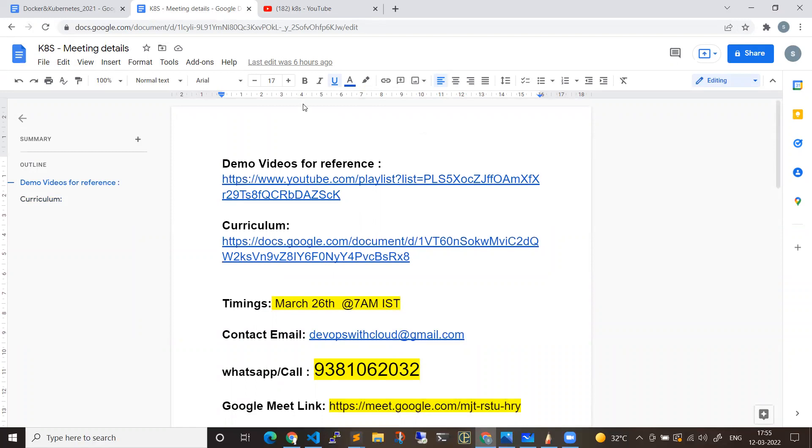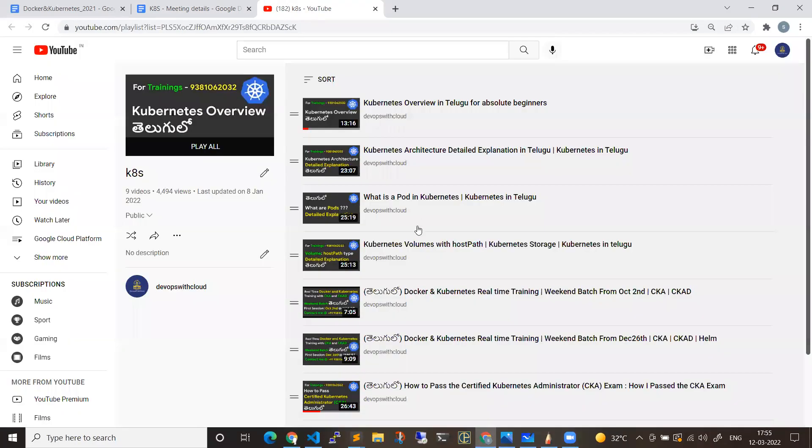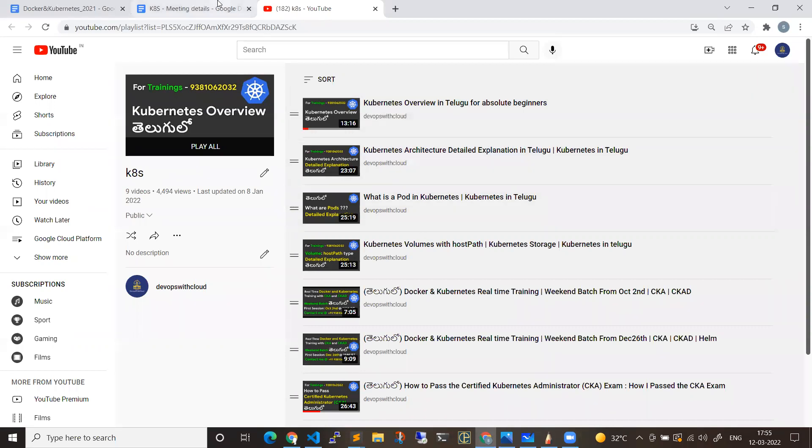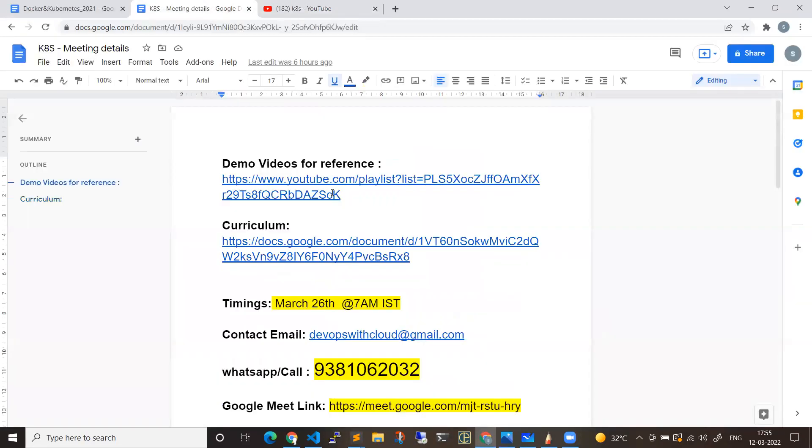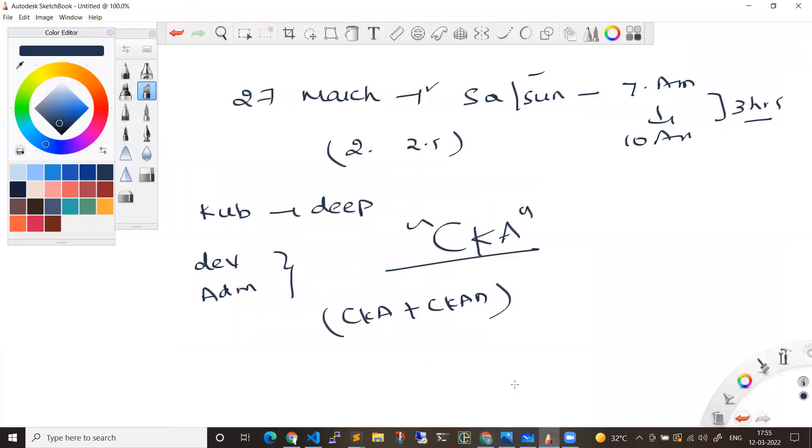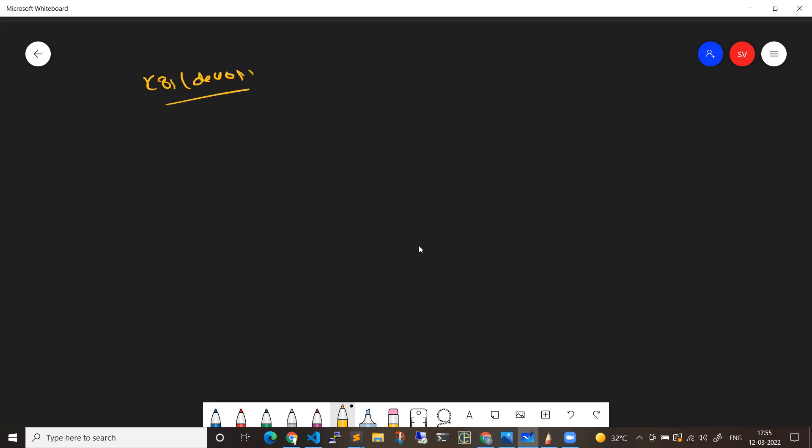Before that, if you want to see the way I teach or the flow, you can directly click on this link and it will navigate to the playlist of Kubernetes. So coming to the Kubernetes program, anyone who is interested to switch their career to Kubernetes or DevOps space, they are most welcome to join this program.